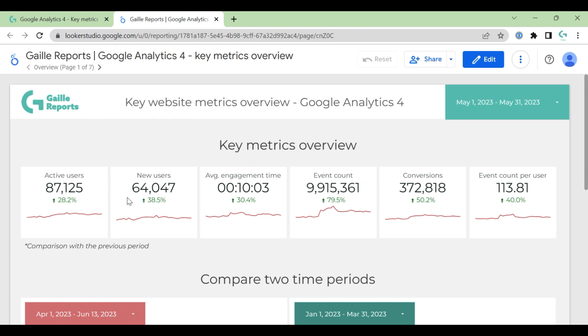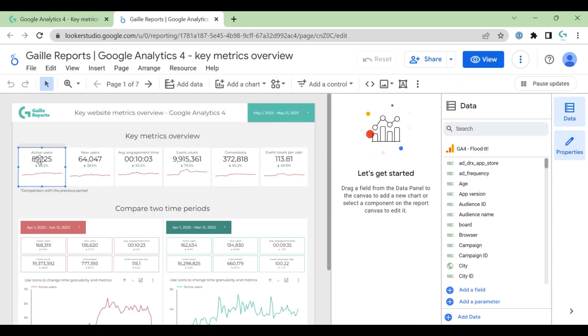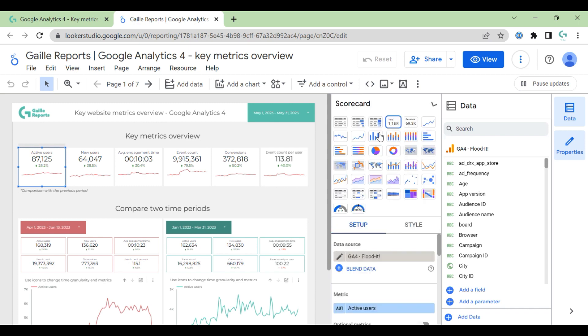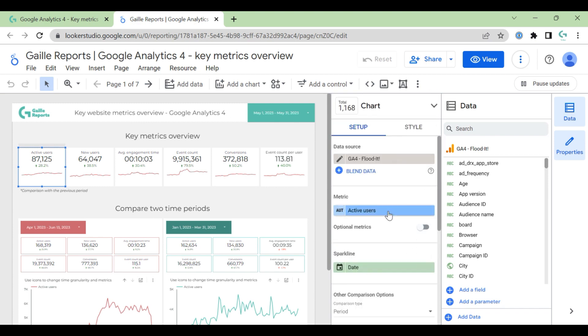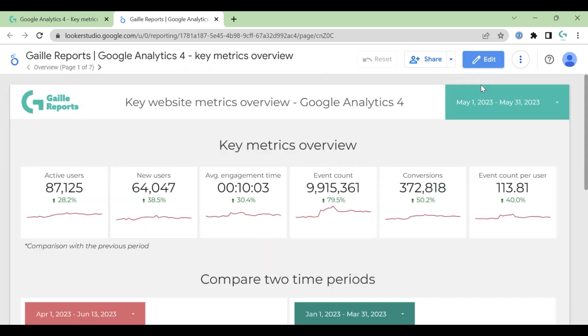First page is key metrics. Here we have active users, new users, average engagement time (this is a calculated field), events, conversions, and events count per user. Here we have a new type of score box with some time series chart. So if you go to edit mode, you can see - one score box, one type of chart.